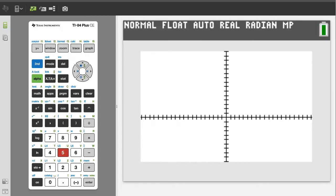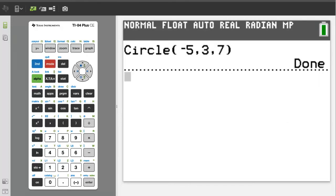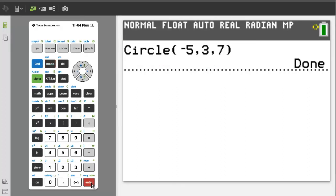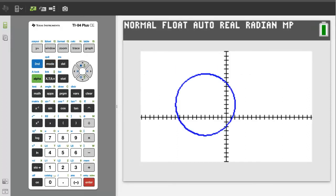This graph pops up, but we need to exit the graph. Press the second button, then the quit button. It takes us back to the home screen. So we can repeat this command just by pressing the enter button. Press the enter button. There is our same circle, but on a larger graph area.